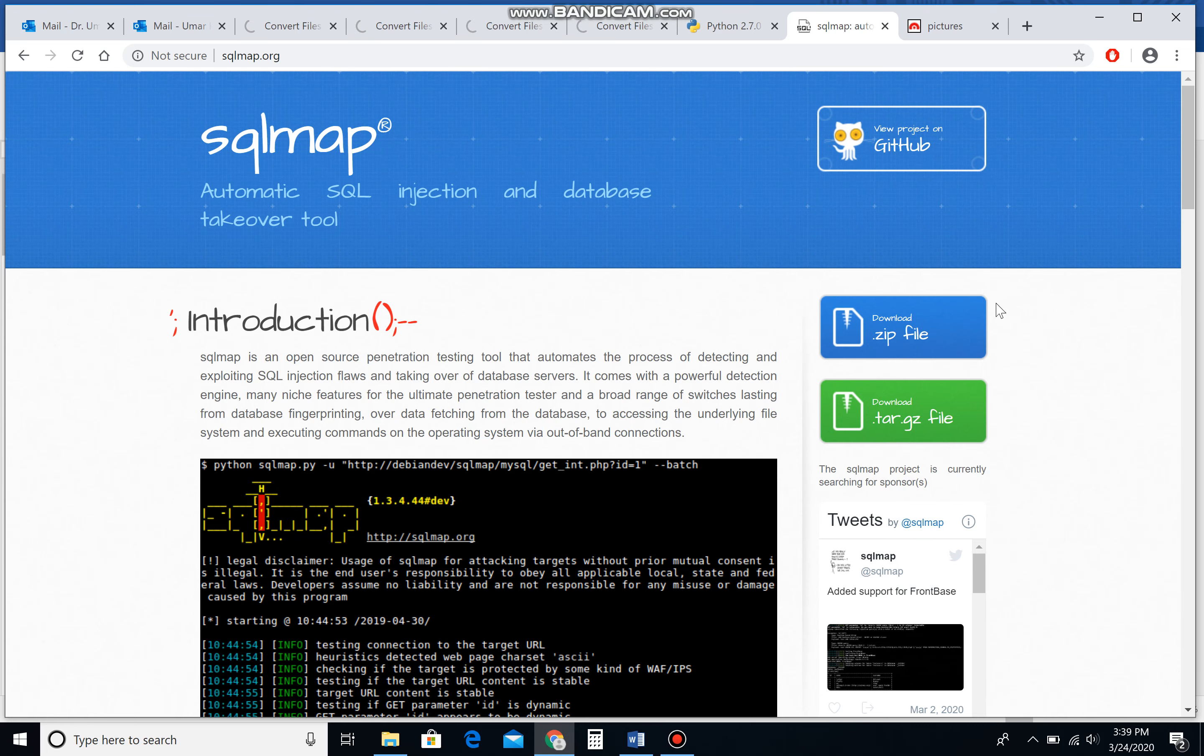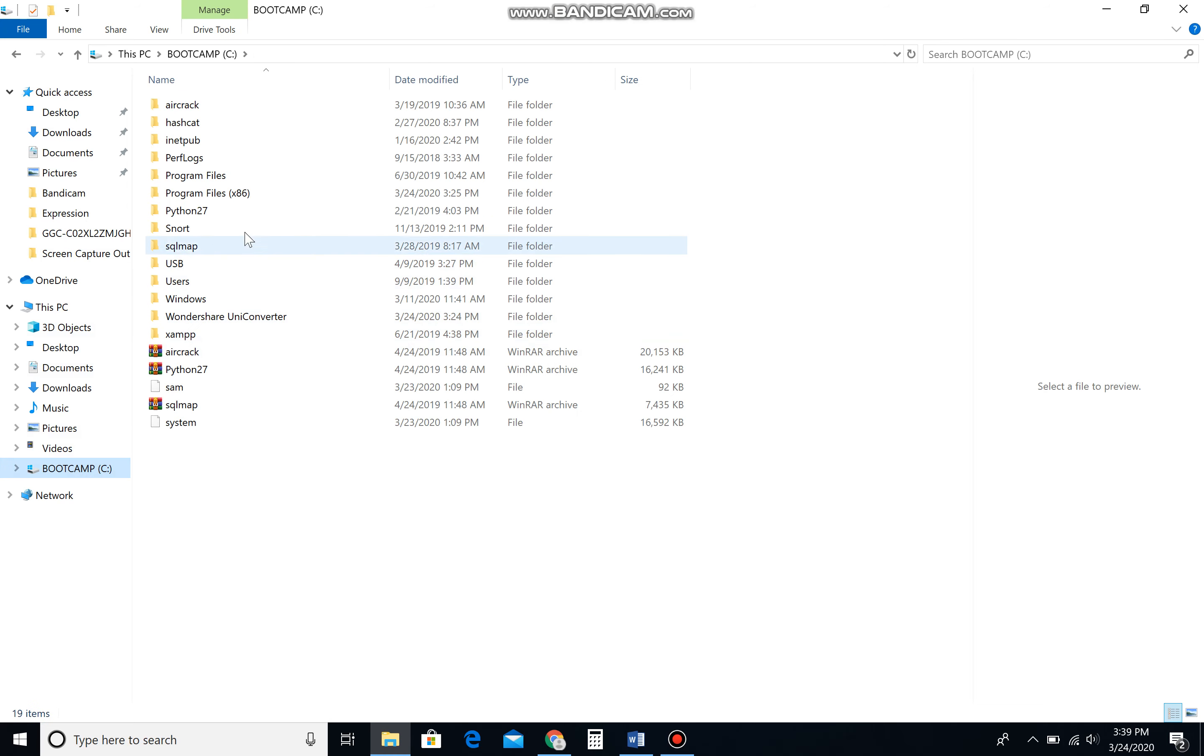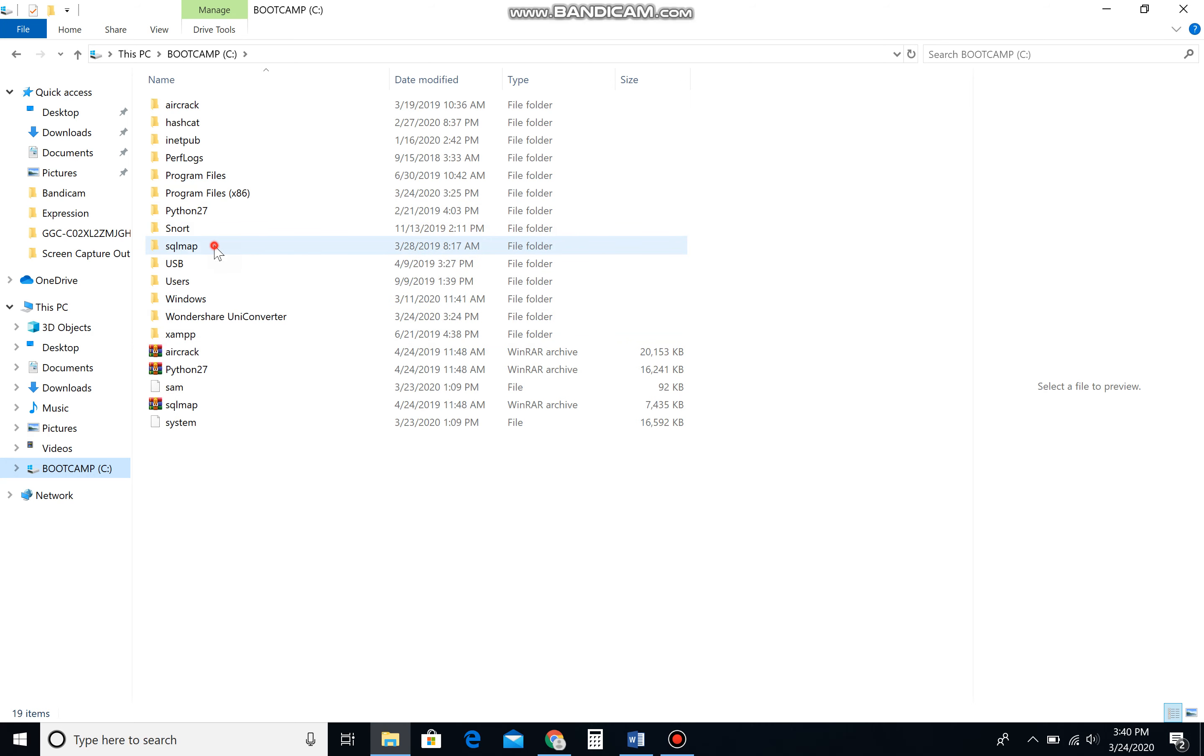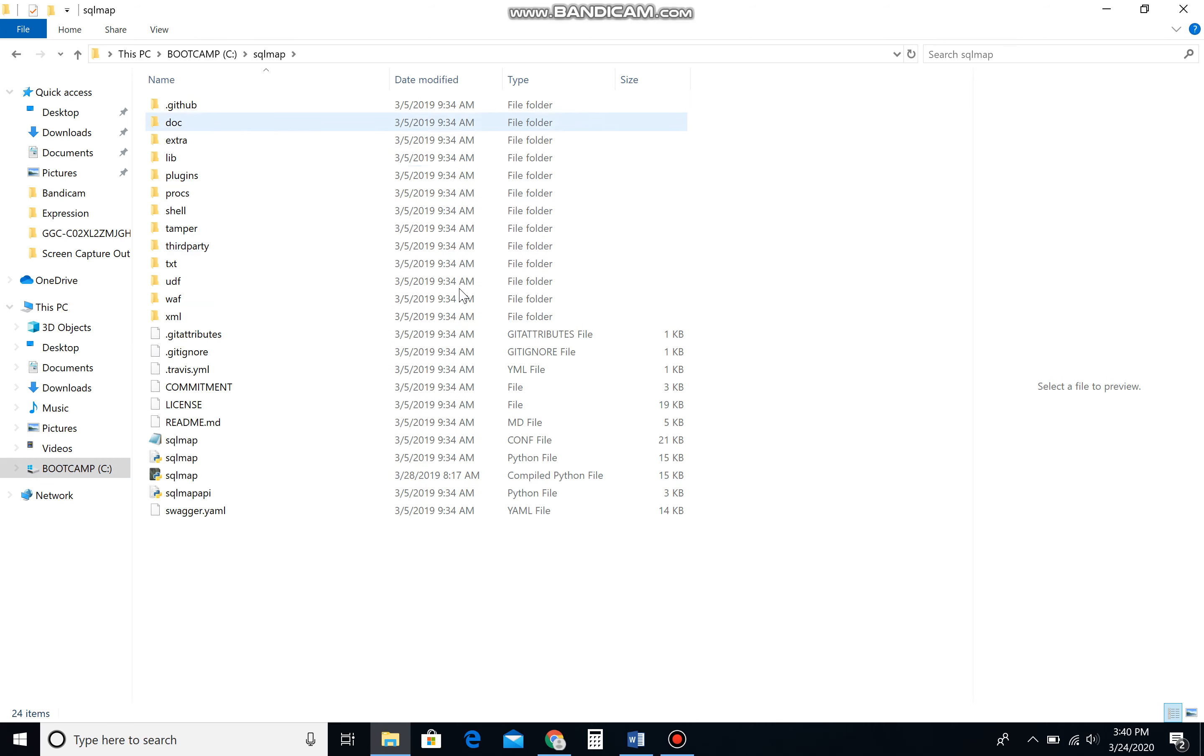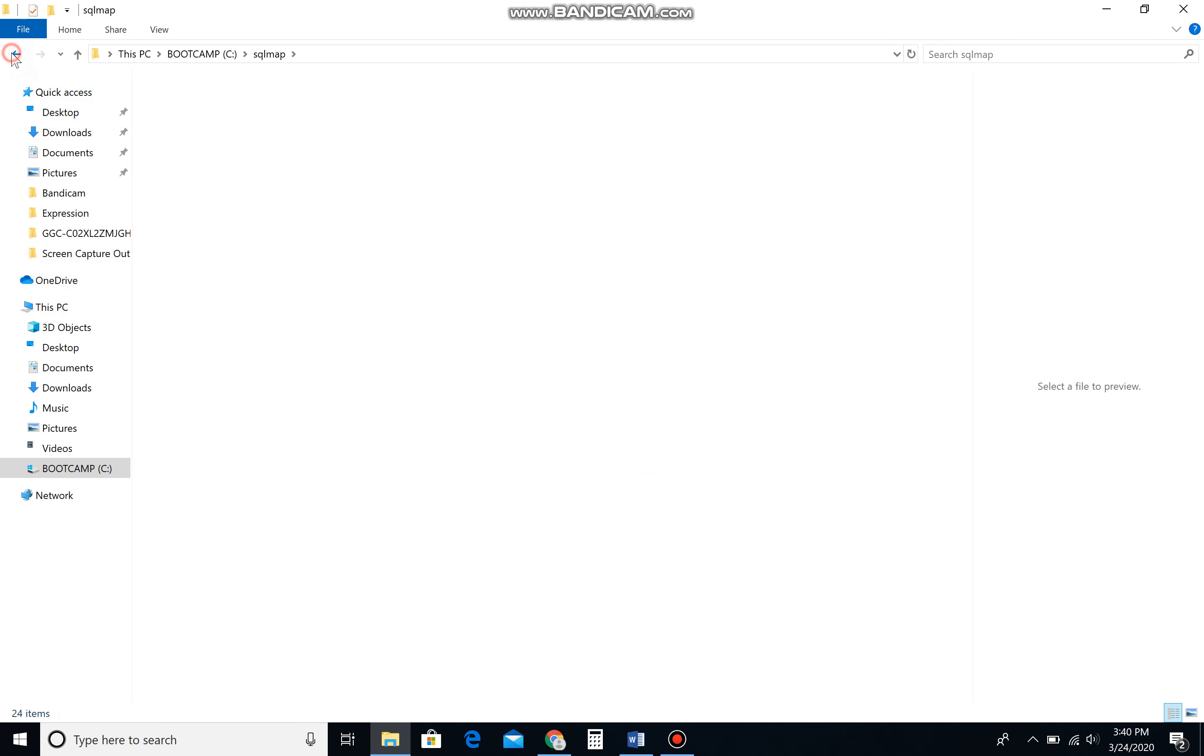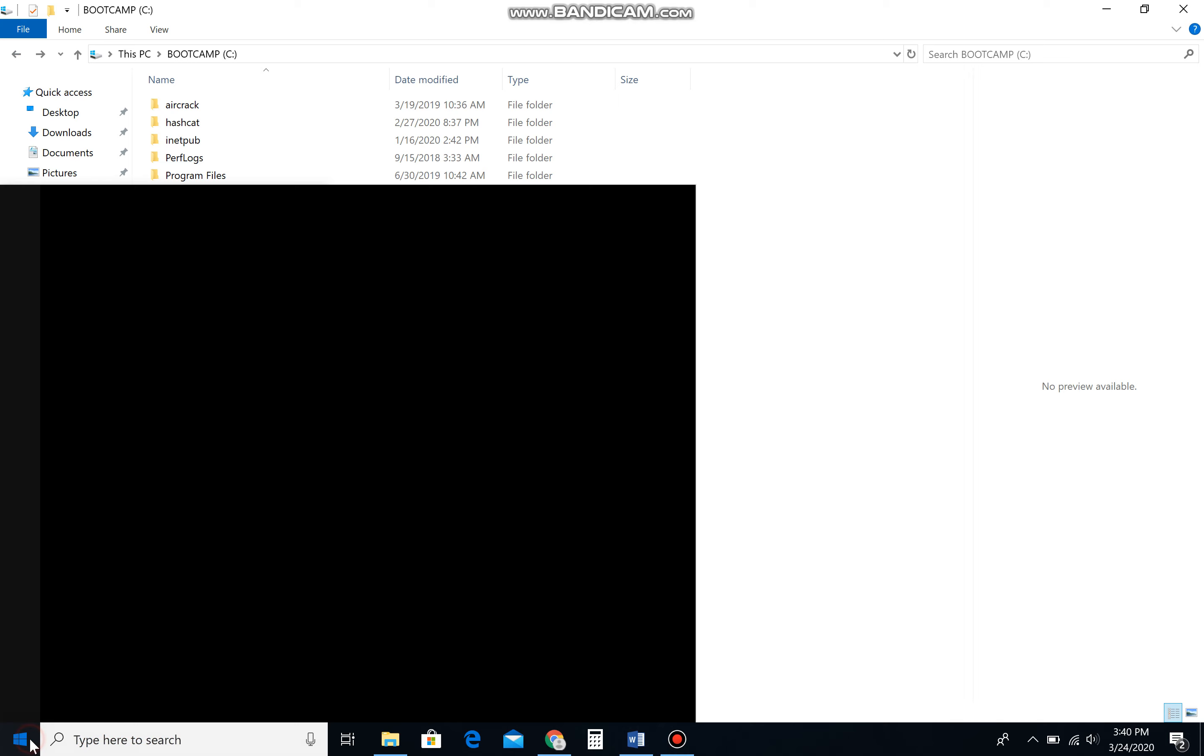I have already done that. If you see down here in my C drive, I have already installed Python and extracted the SQL map directory. If I show you, this is inside the SQL map directory, and this is the Python file that we're going to work on. That's the work file. Let's quickly get started.